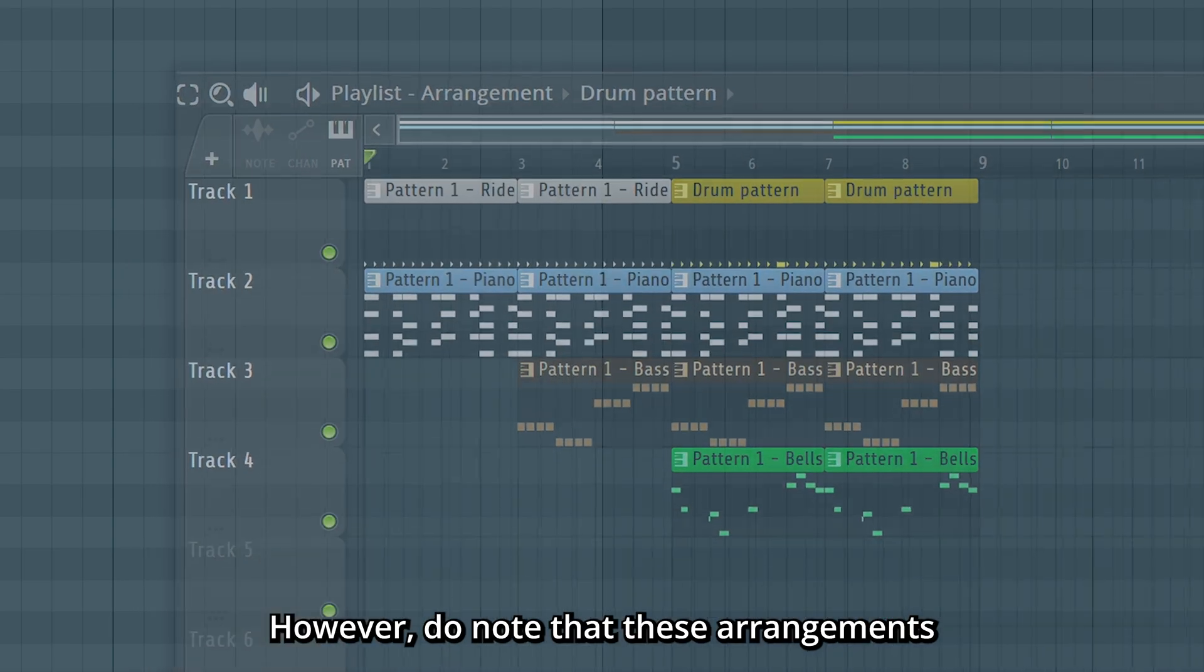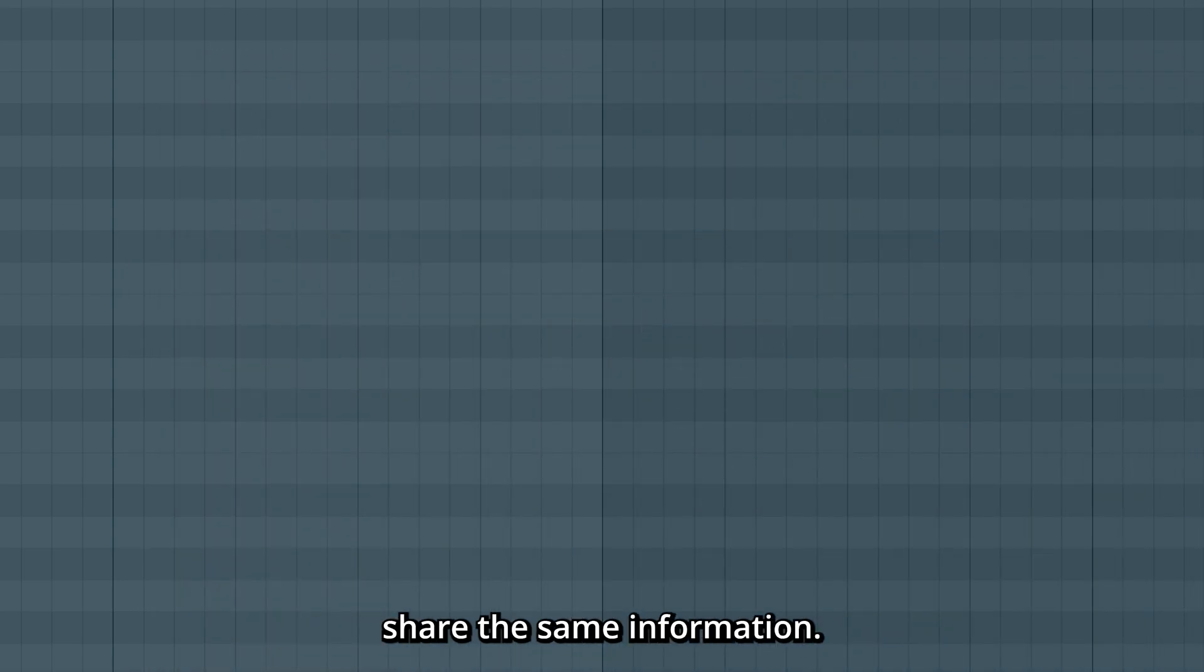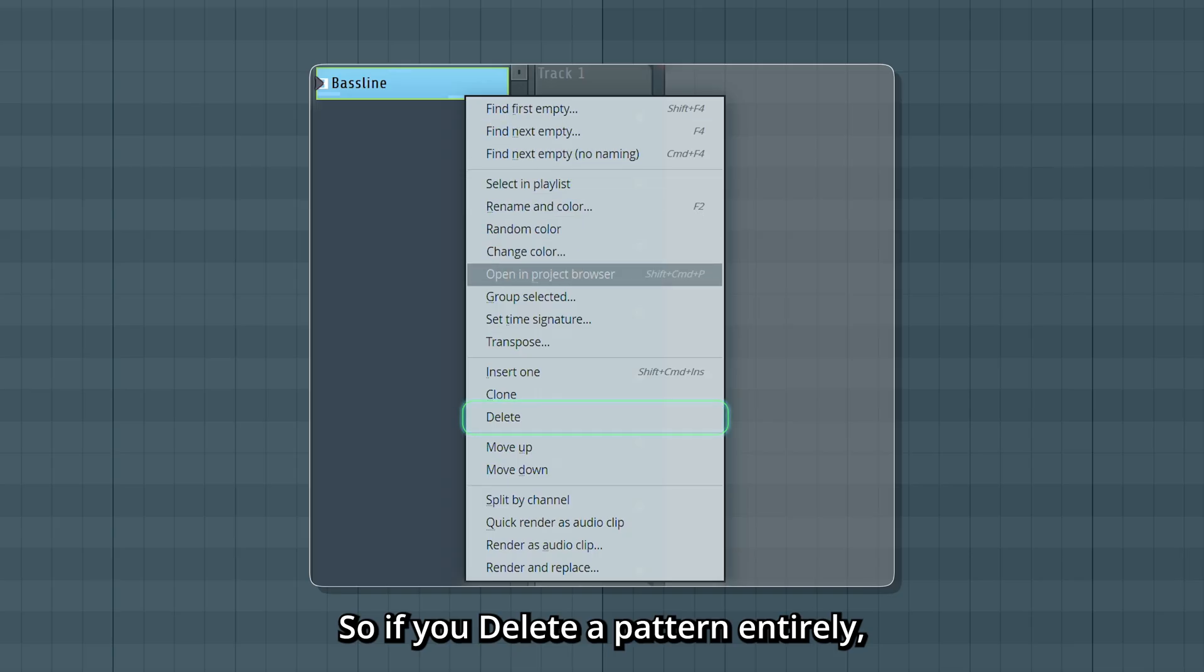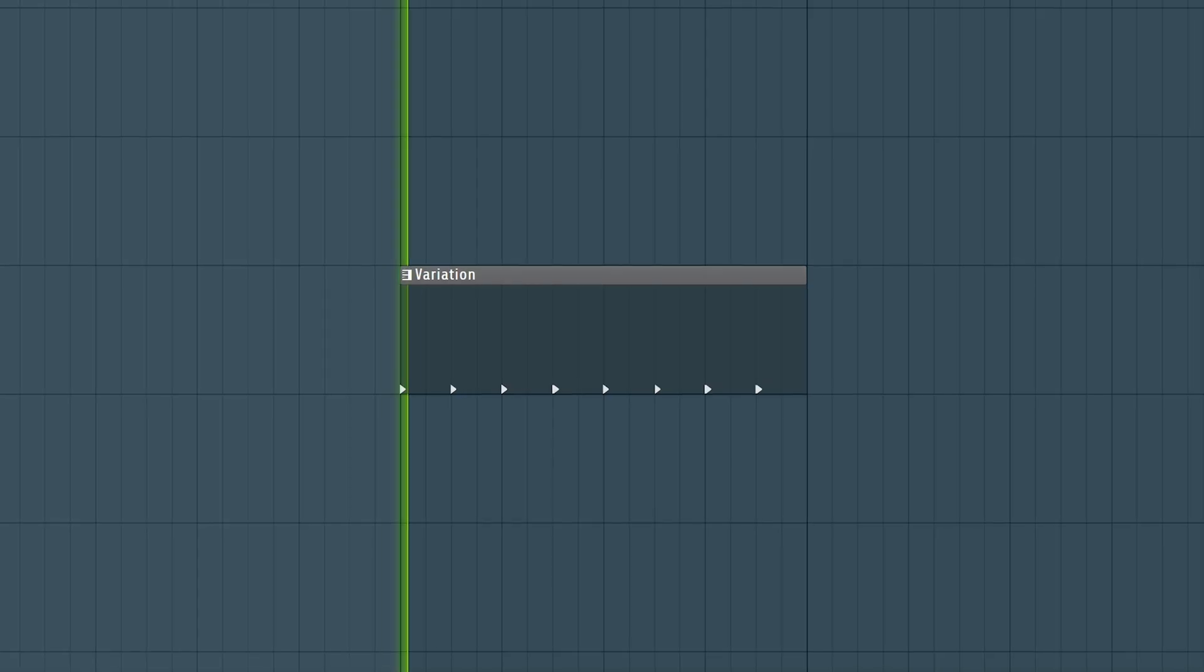However, do note that these arrangements share the same information. So if you delete a pattern entirely, you will delete it from both of them.